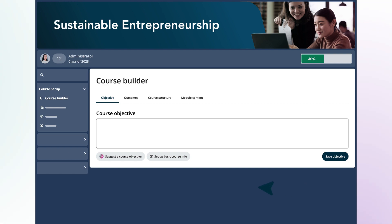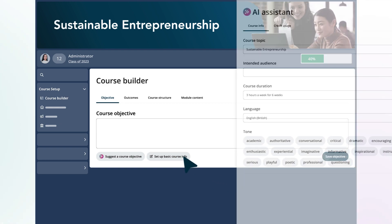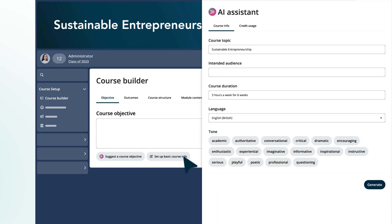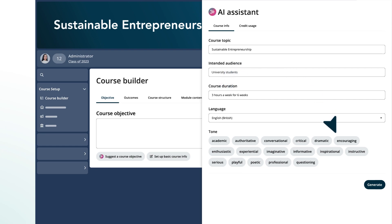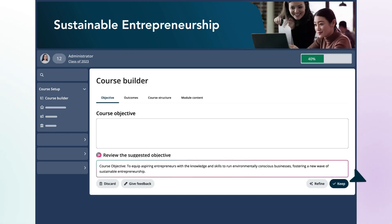First, she starts by reviewing and setting up her basic course info, such as the goals, topic, audience, and tone. The Course Builder combines her input and generates the course objective.